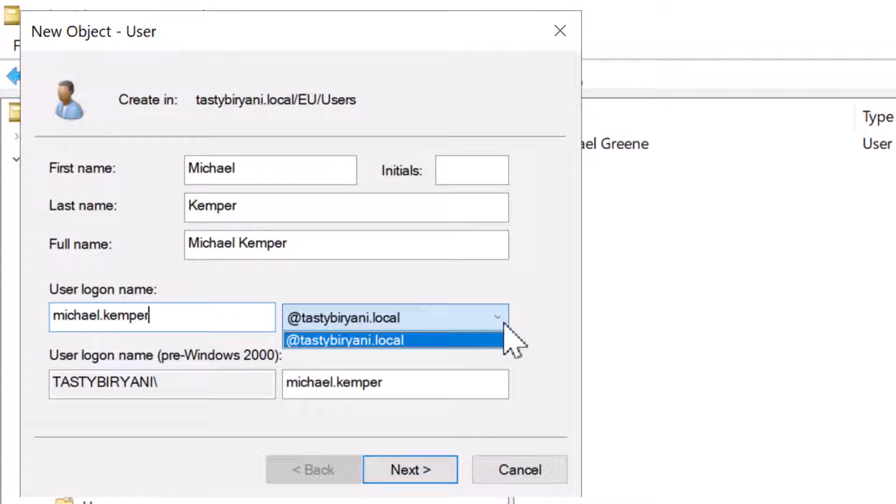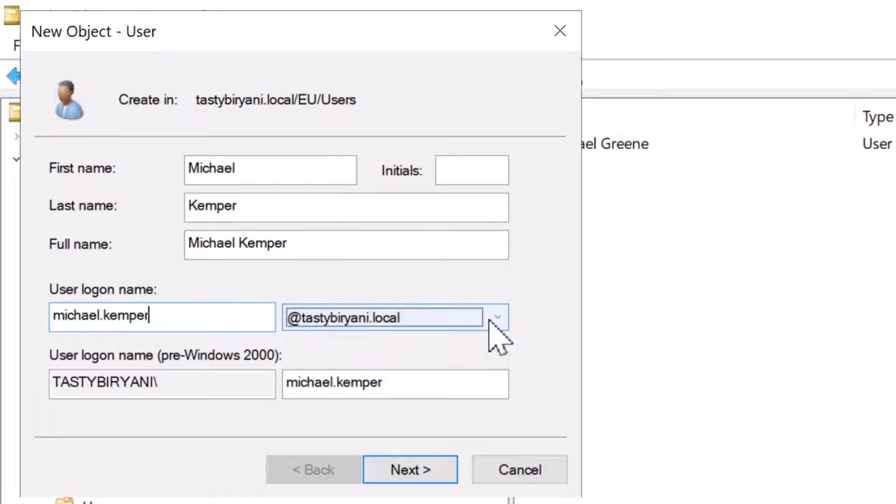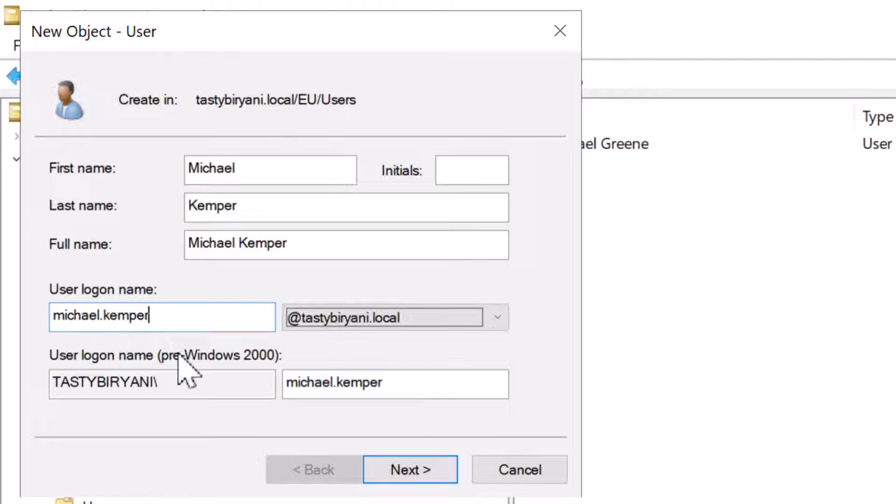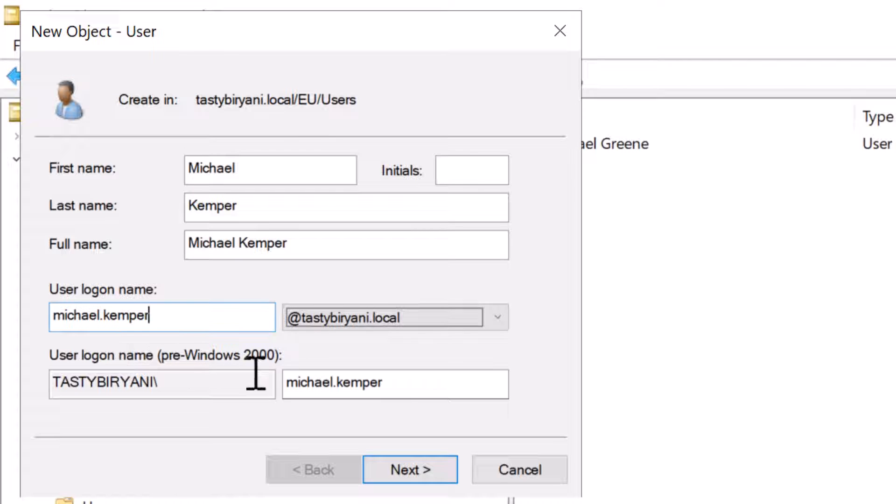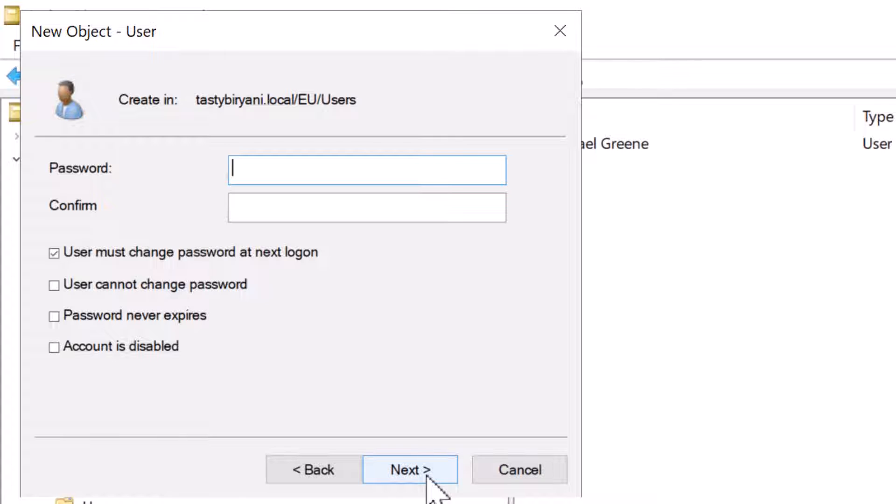In my case, I only have one at tastybiryani.local. I will keep that option selected. Whatever you type for the user logon name will also be the same for pre-Windows 2000 user logon name, tastybiryani backslash michael.kemper. Click on Next to proceed to the next page of the wizard.